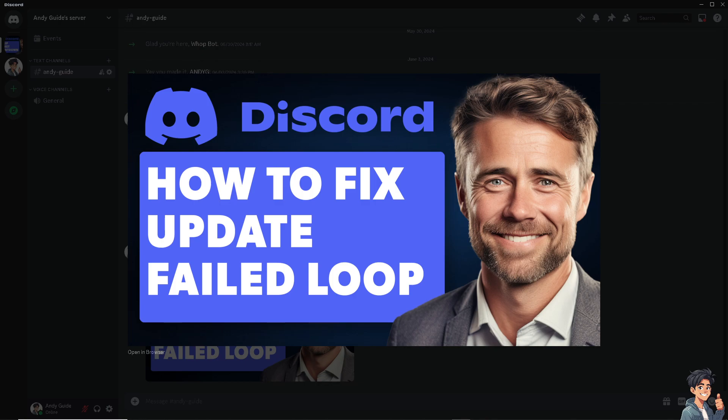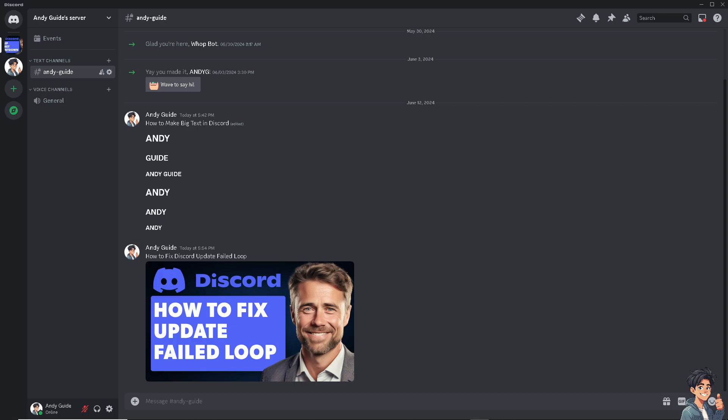Now, you need to restart your Discord to see if the loop has been fixed. I'm going to try to restart Discord now.